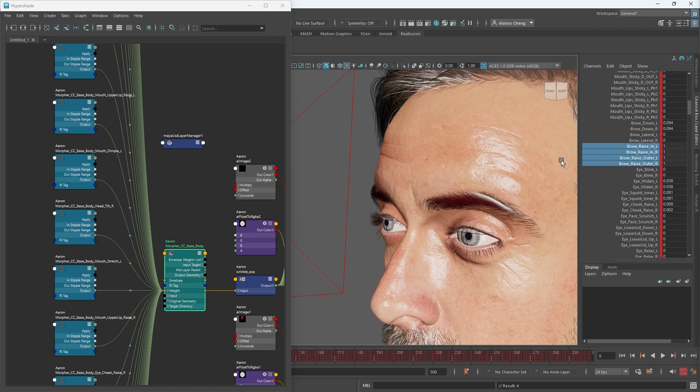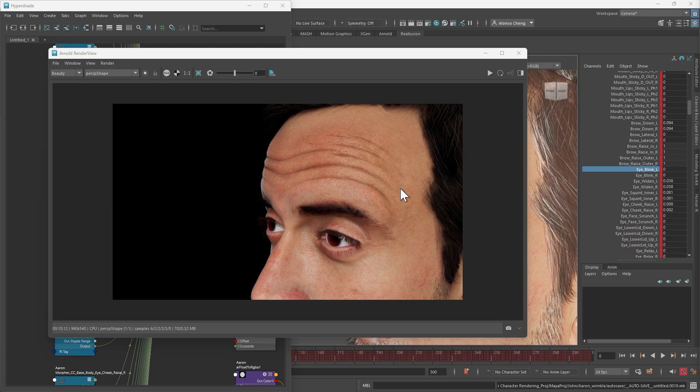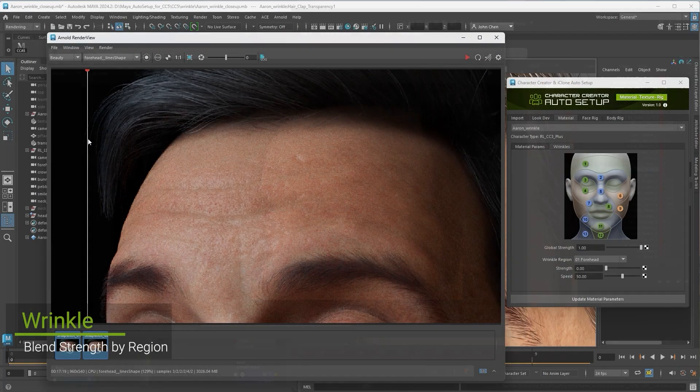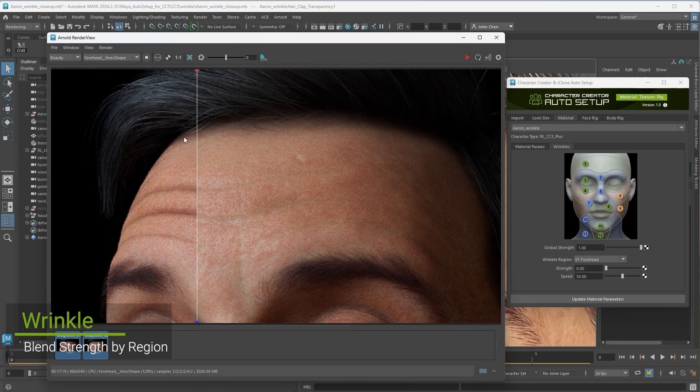Now that Maya Auto Setup has been successfully installed, we can begin exploring the full set of features and tools it has for Maya and leverage them to enhance your character creation workflow.